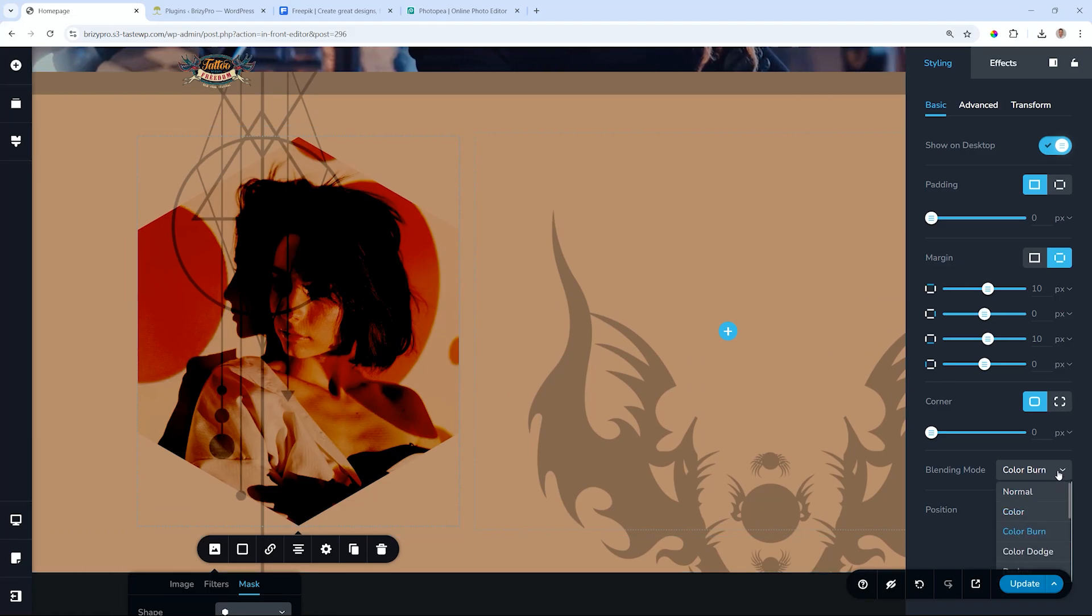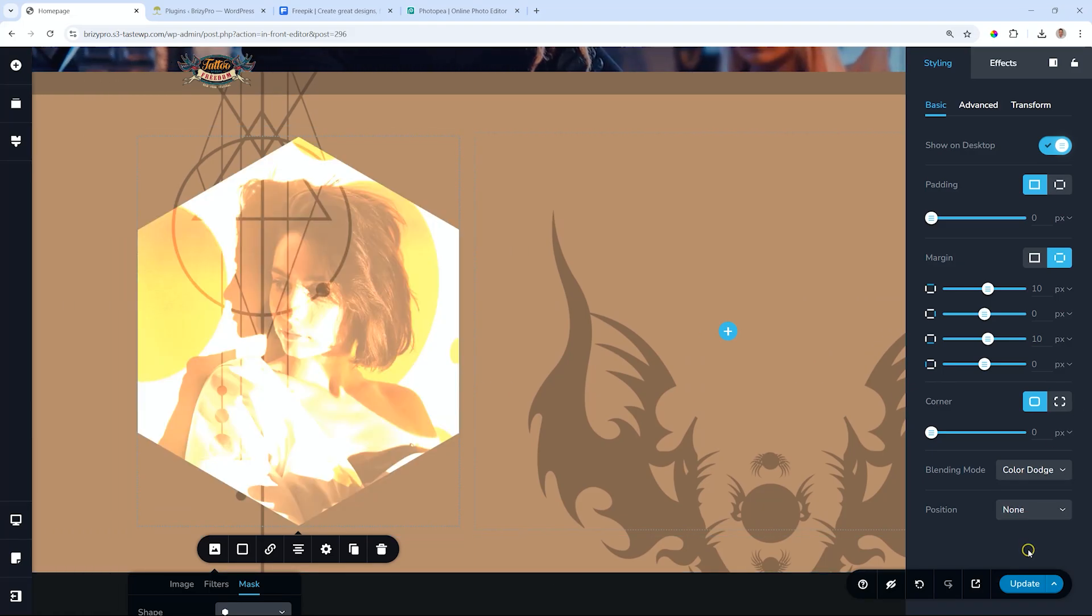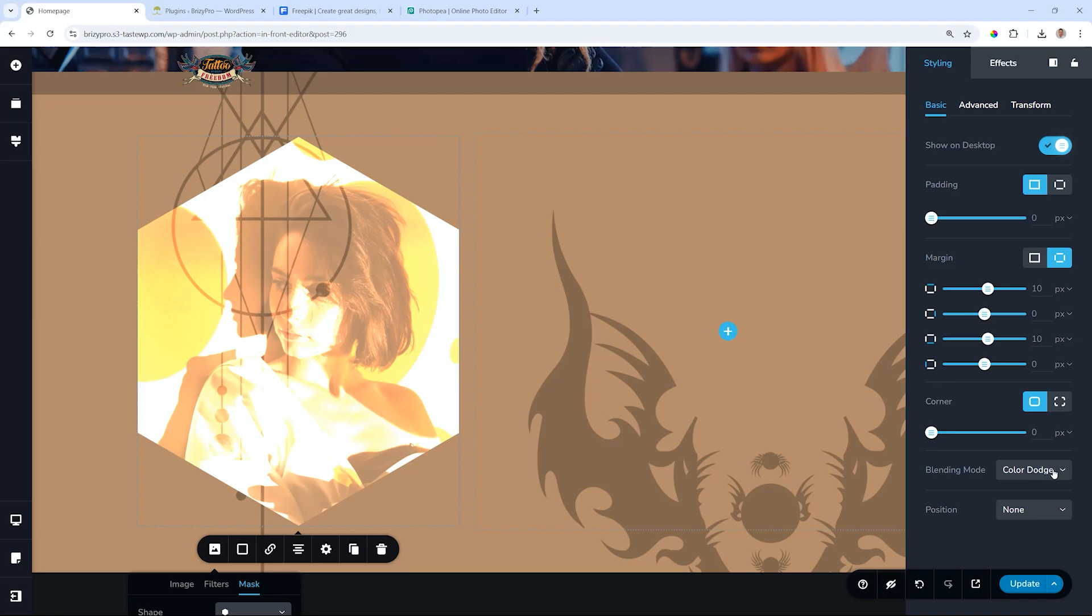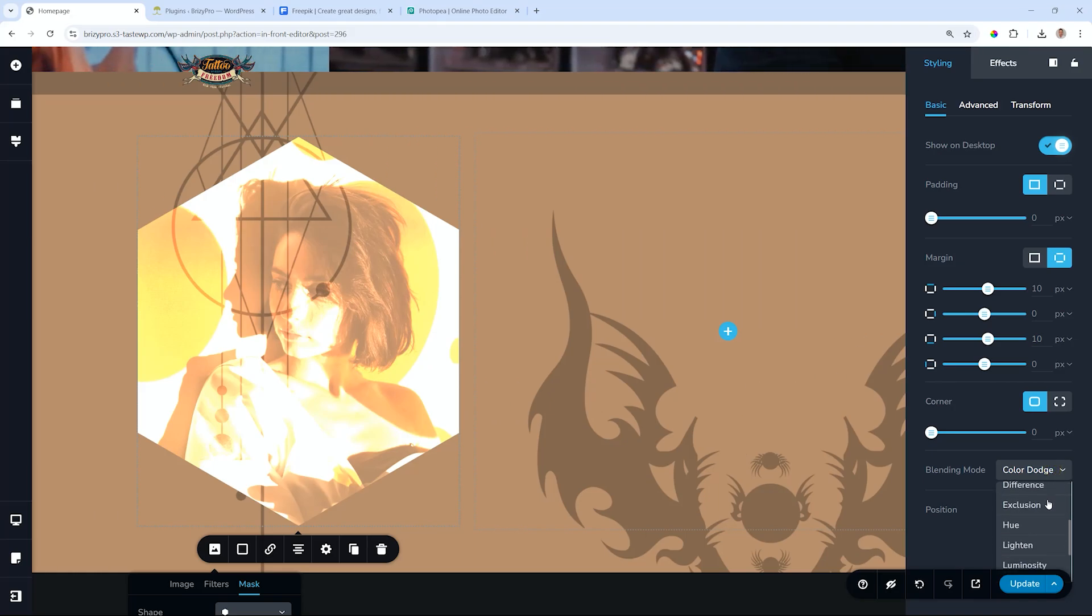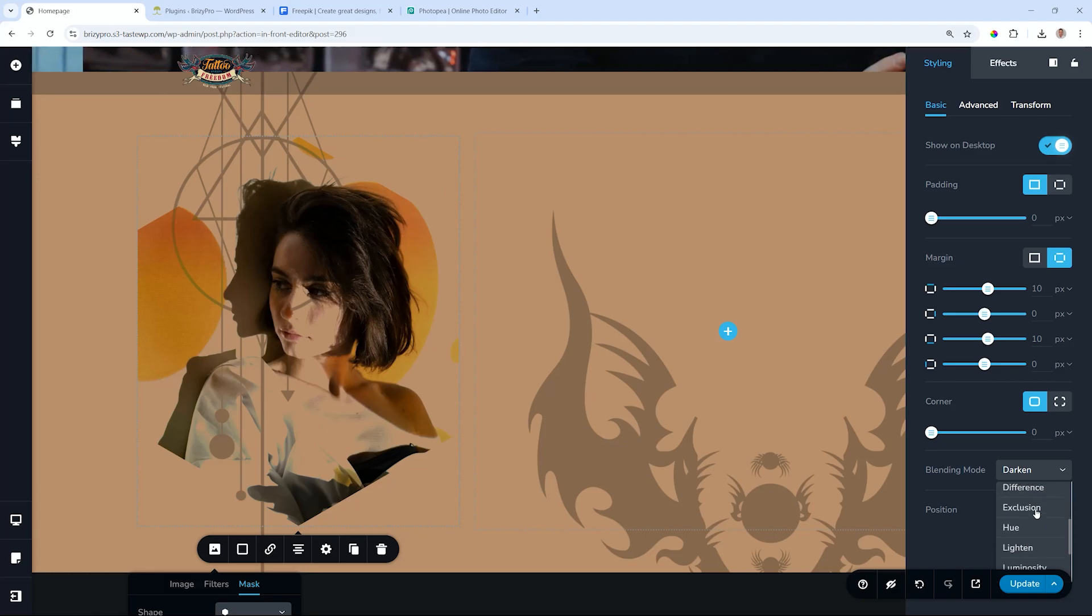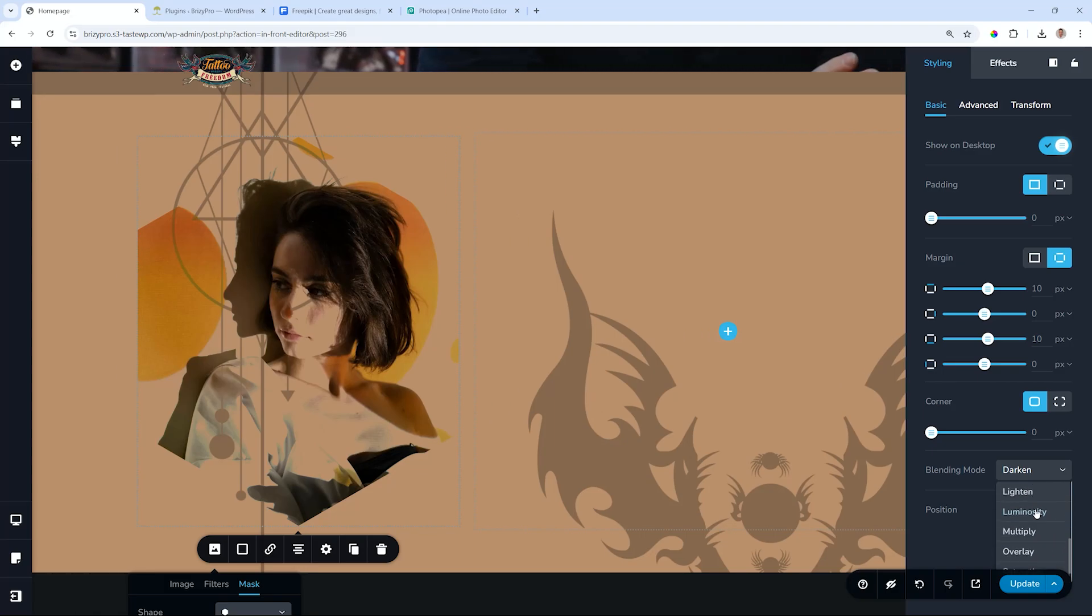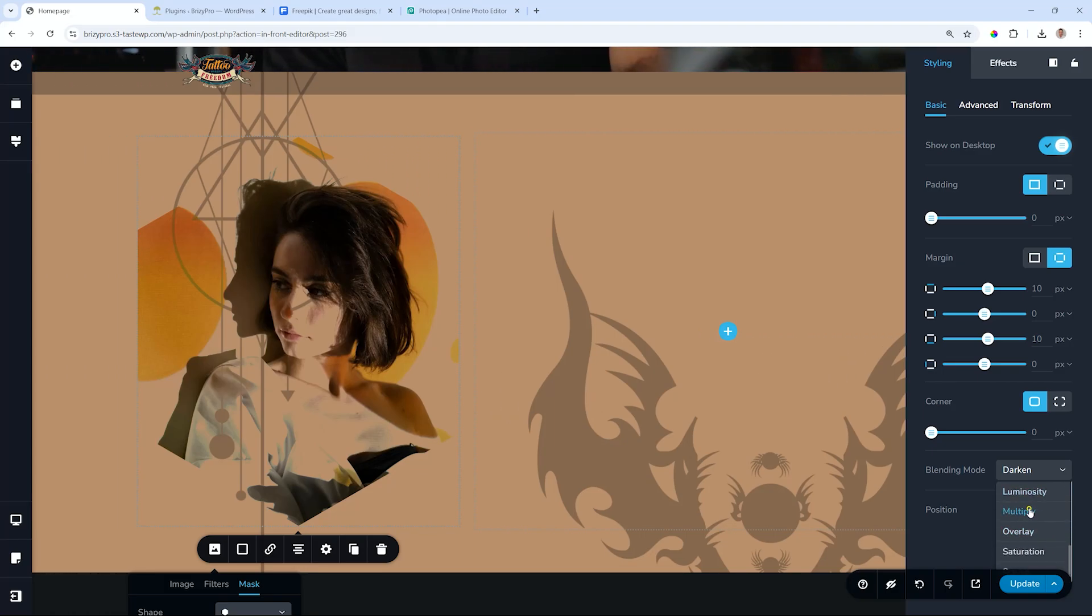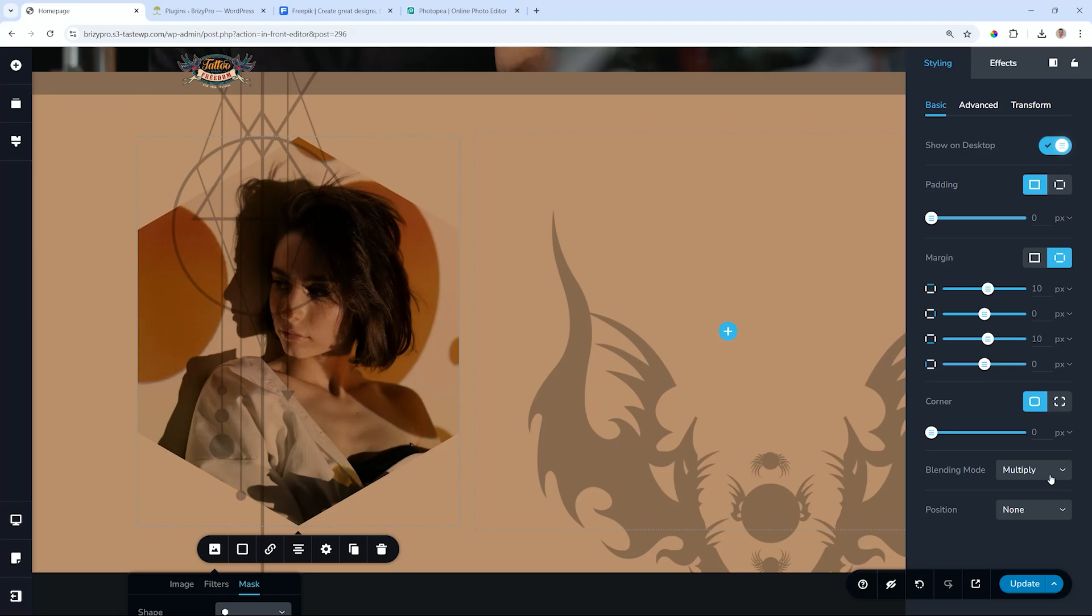Let's go through a few others. We have color dodge, and usually I like ones like darken. There we go. Others that I also like to use is soft, let's see, multiply and overlay. These ones, you see, nice, multiply.